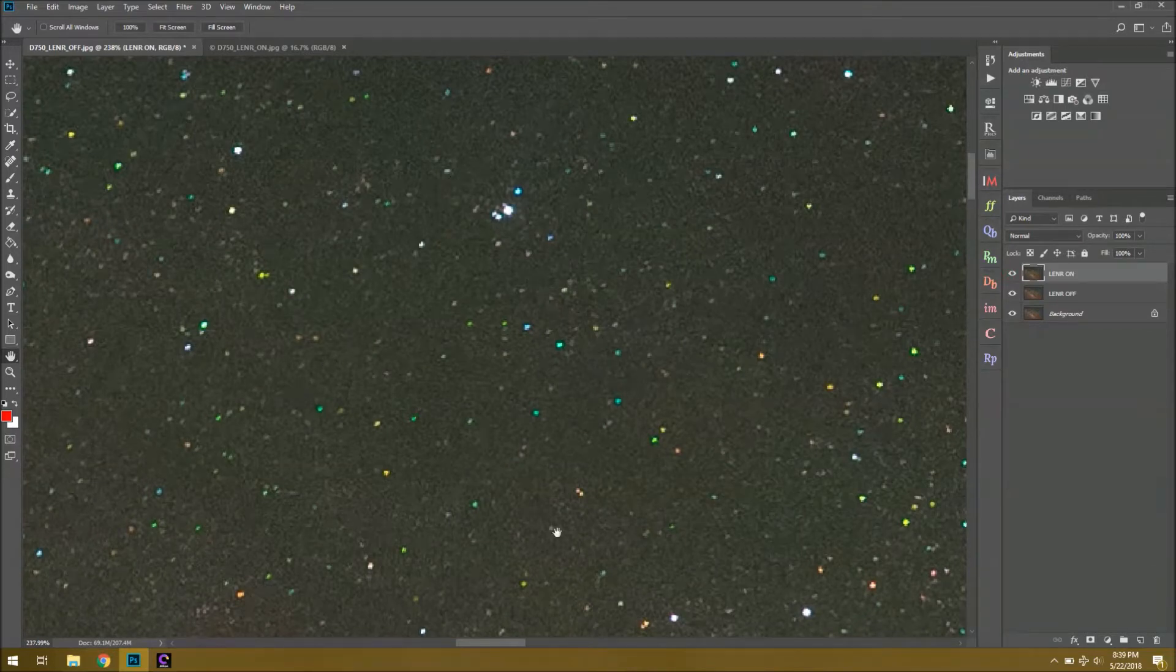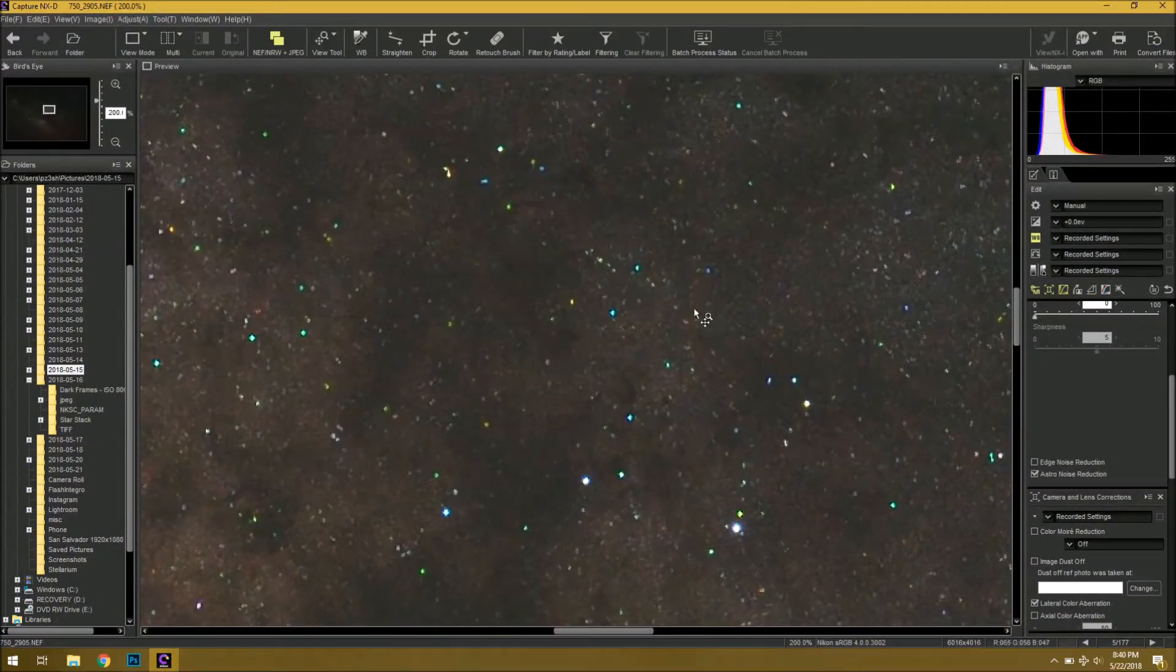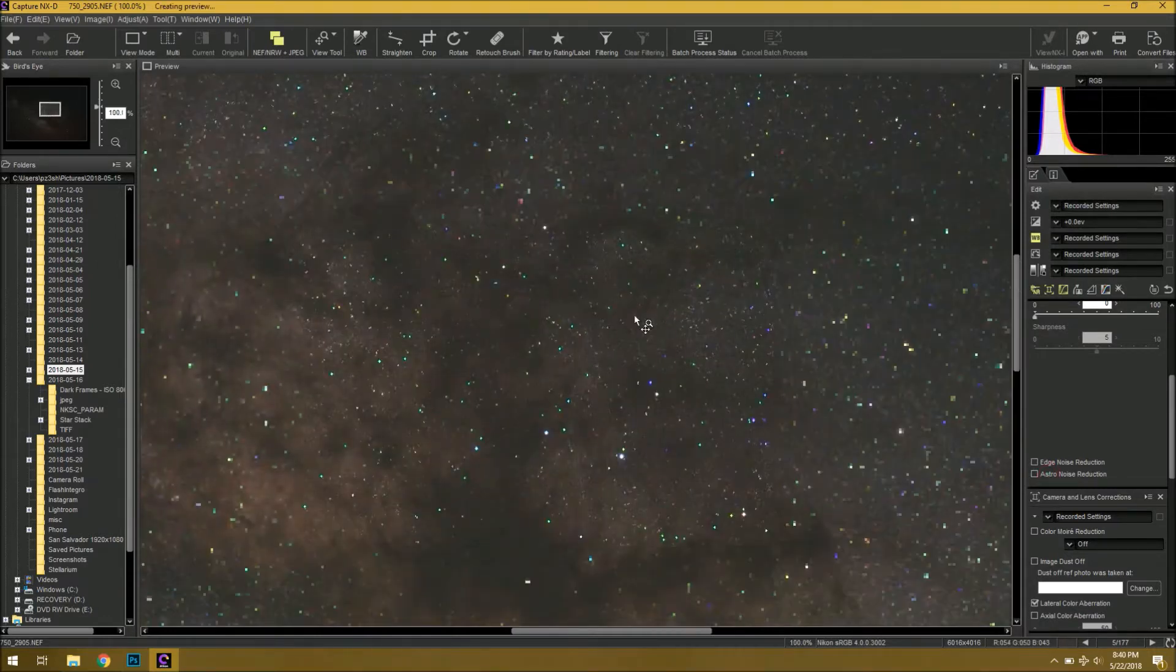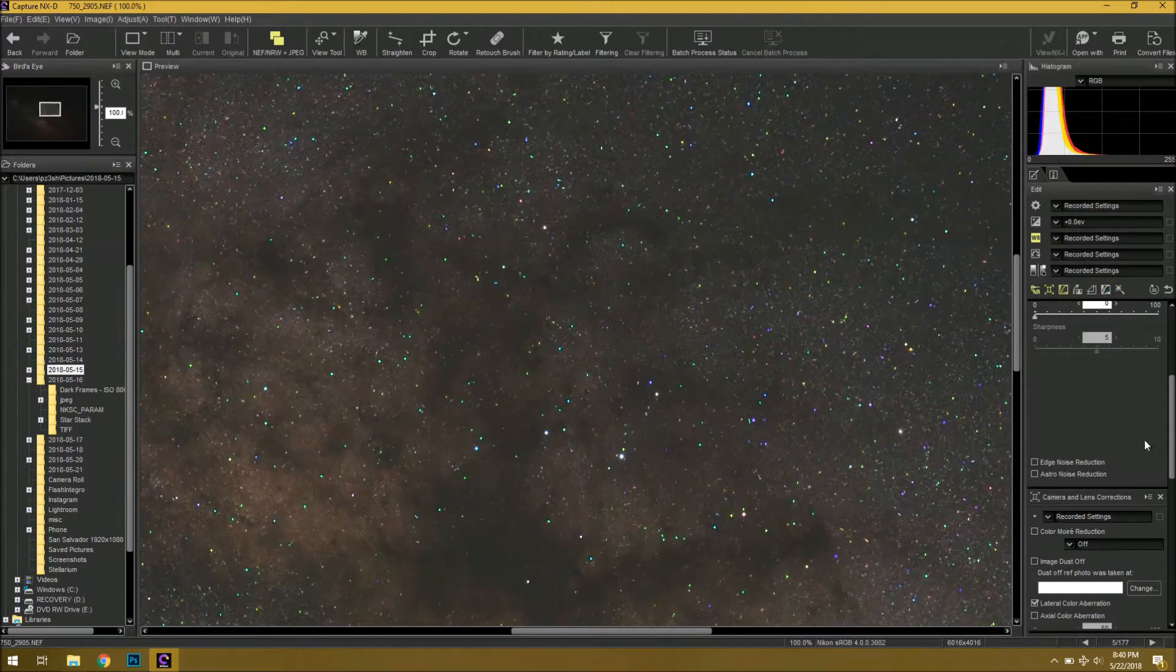Now, there is one way to deal with this problem. If you have the Capture NXD software from Nikon, this is their main user interface here. So if I zoom out, this is our same photo with long exposure noise reduction turned on.